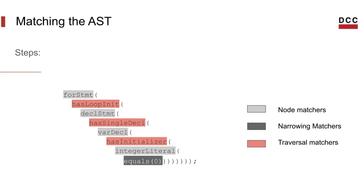It is easier to visualize it in our previous example. So we have the node matchers, which like I mentioned is the one that starts the matcher. Then we only have one narrowing matcher, that is telling us that the variable that has been initialized must be equal to zero. And finally, the traversal matchers give you that ability to traverse from node to node.